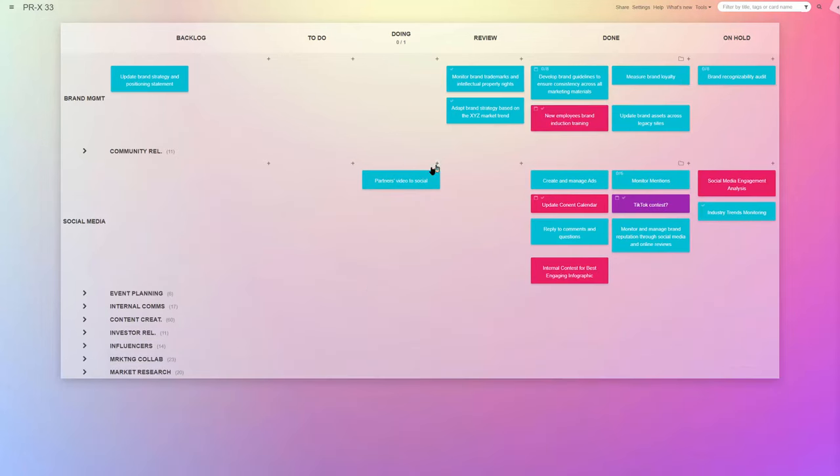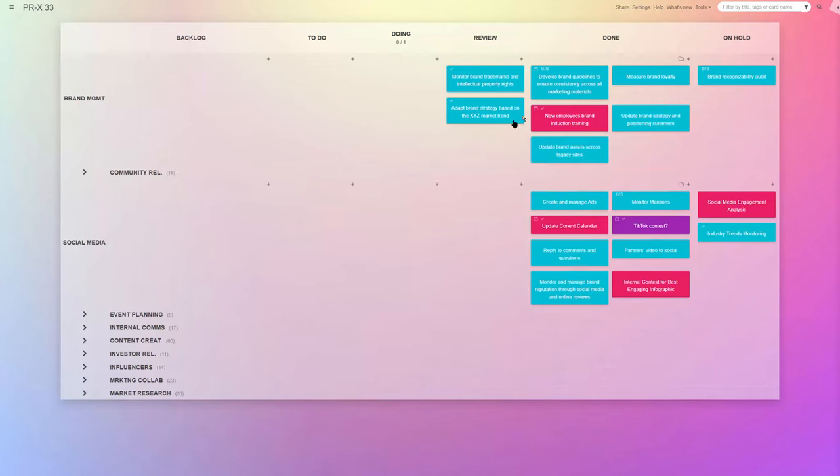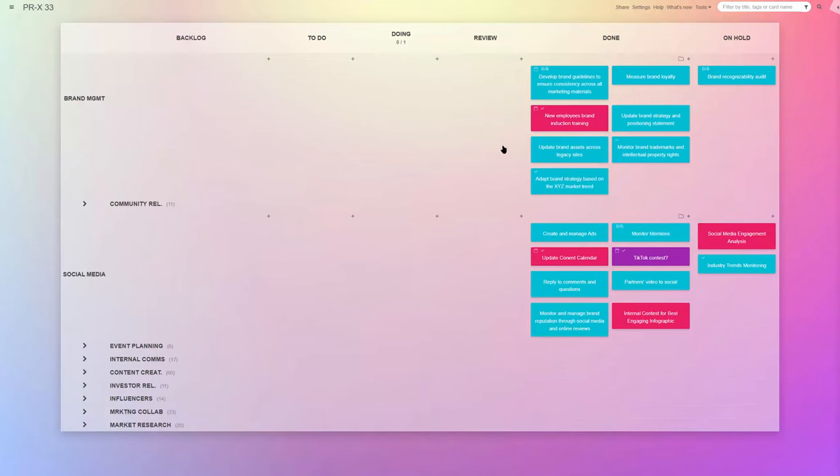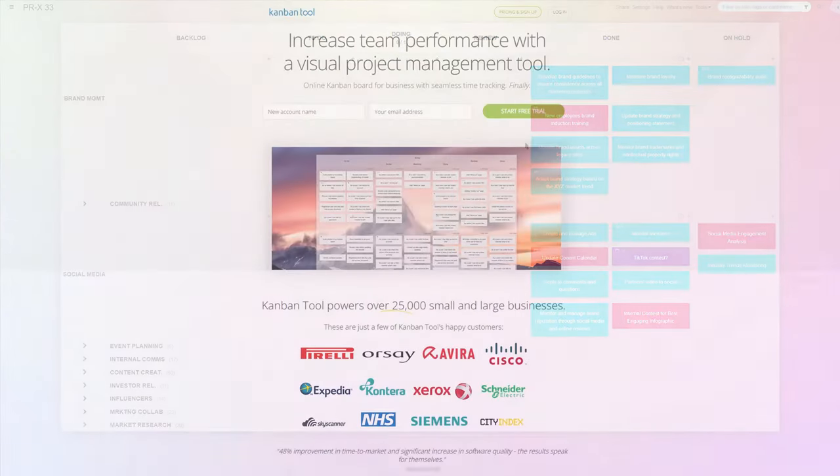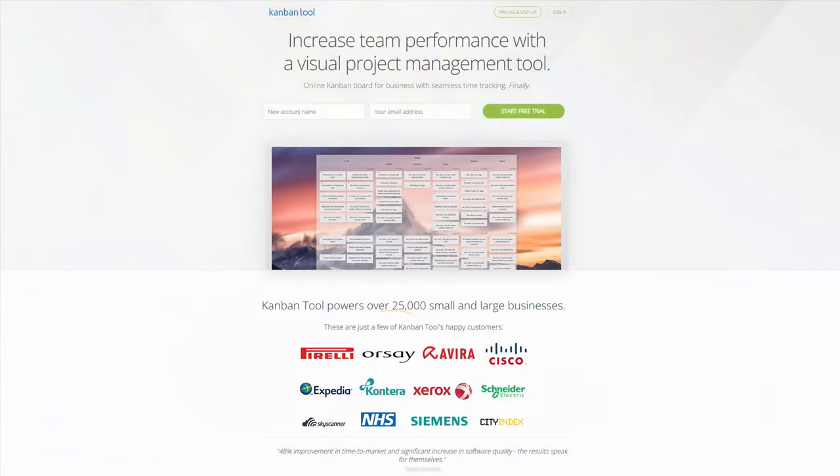Try Kanban tool for your public relations tasks to see a stark difference in workflow efficiency and team collaboration. Set up a free trial today at KanbanTool.com